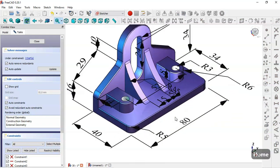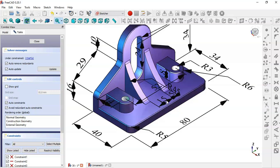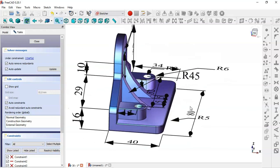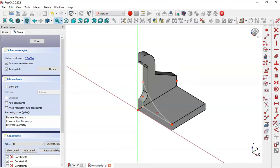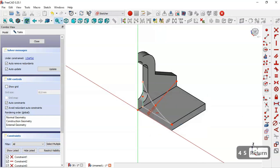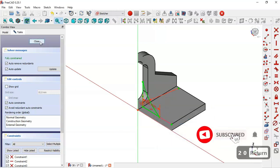Let's see the dimensions for this line and this arc. We have 40, 14 plus 6, and the distance between these parts is 15. The pad value is 5 and the radius of this arc is 45. Select this tool and constrain this radius to 45, set 20, and close the sketch.